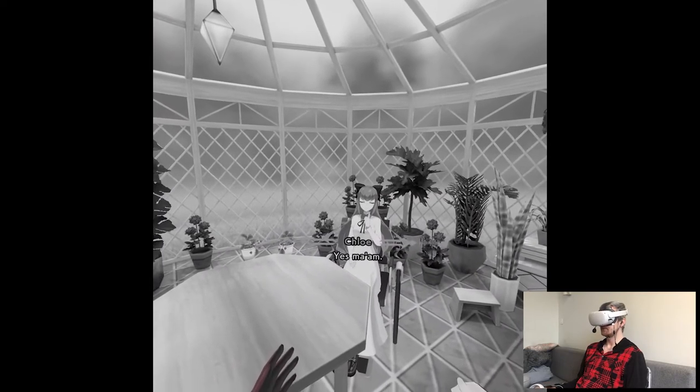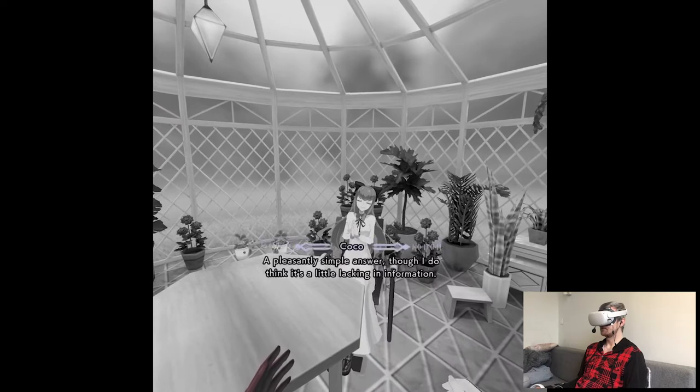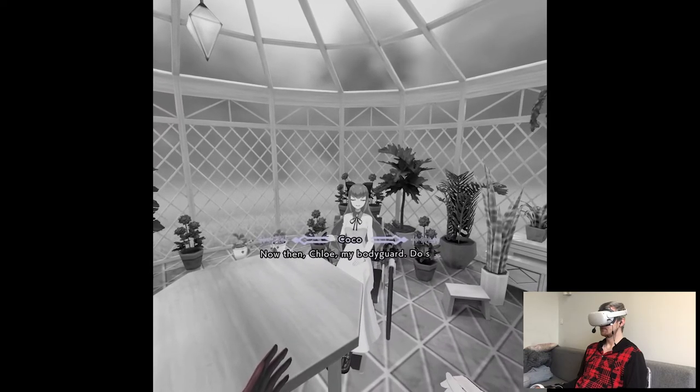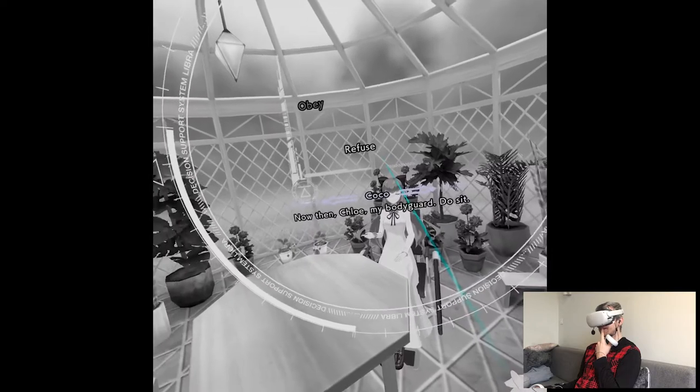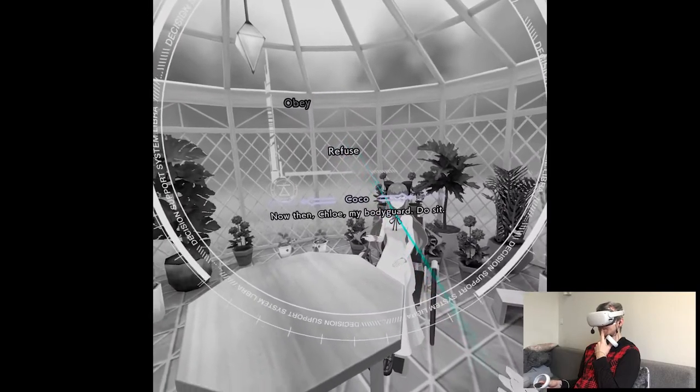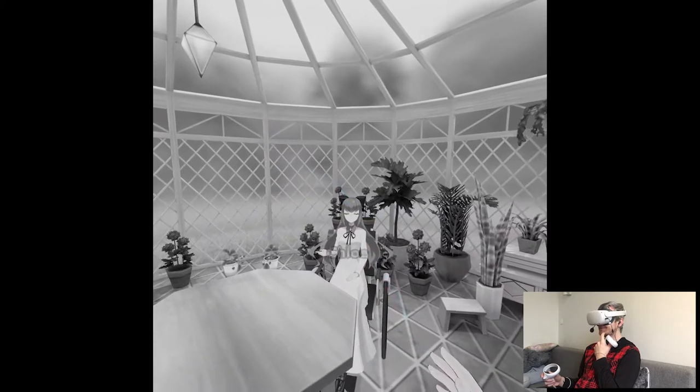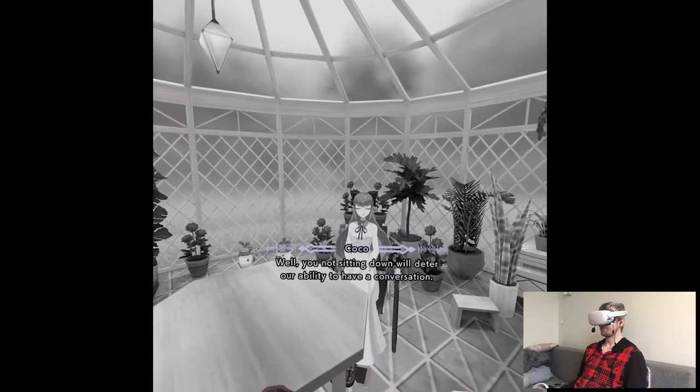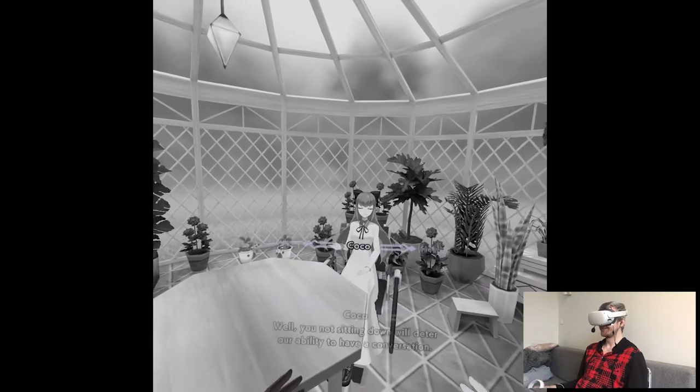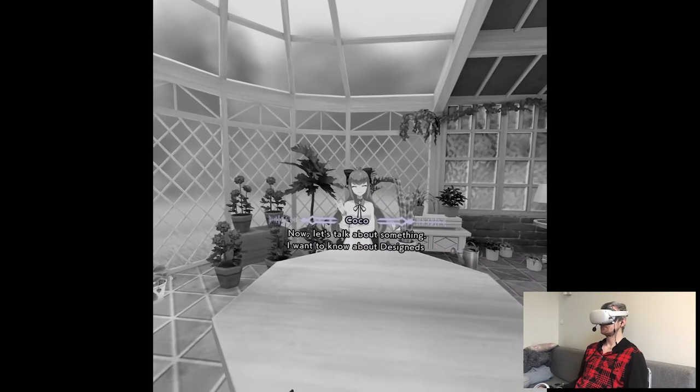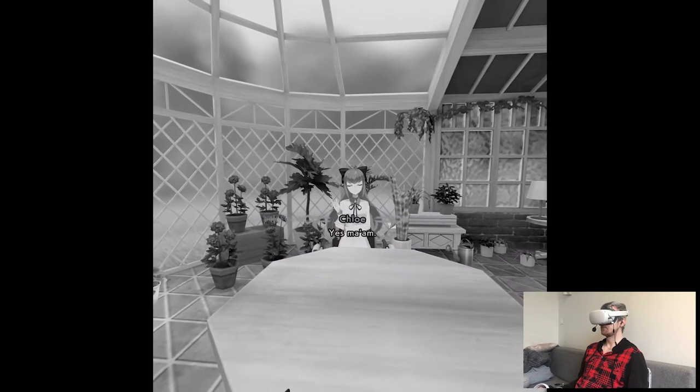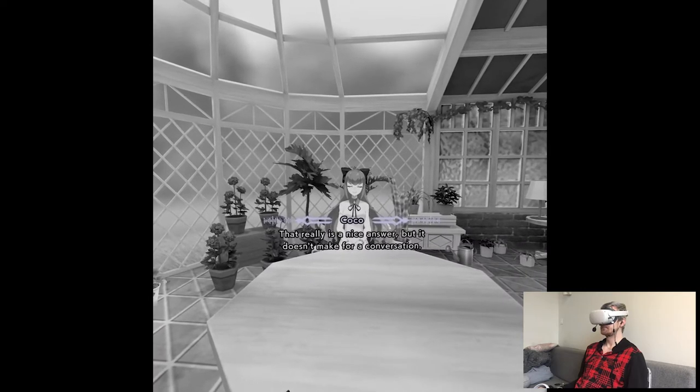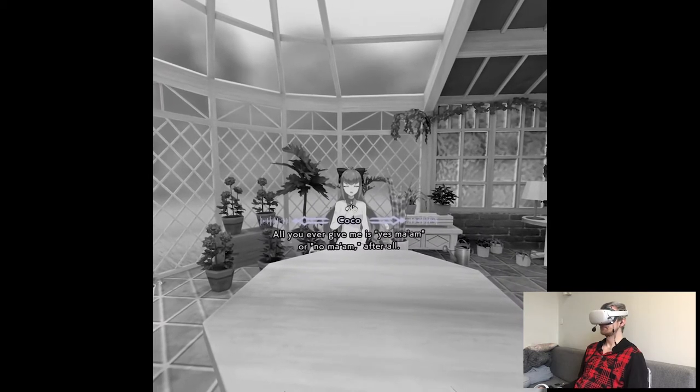Let's skip. Oh, wait. This is not the same. She was not saying yes, ma'am. Though I do think it's a little lacking in information. There's a lot I want to go over. Now then, Chloe. My bodyguard. Do sit. What? She's talking. This decision was not here at all. I think we should refuse, maybe. This is like a fascinating kind of answer because we're her bodyguard, but what happens if you refuse? Not standing will deter my ability to act in case of emergency. Well, you not sitting down will deter our ability to act in case of emergency. Smart cookie. So just sit down. Yes, ma'am.